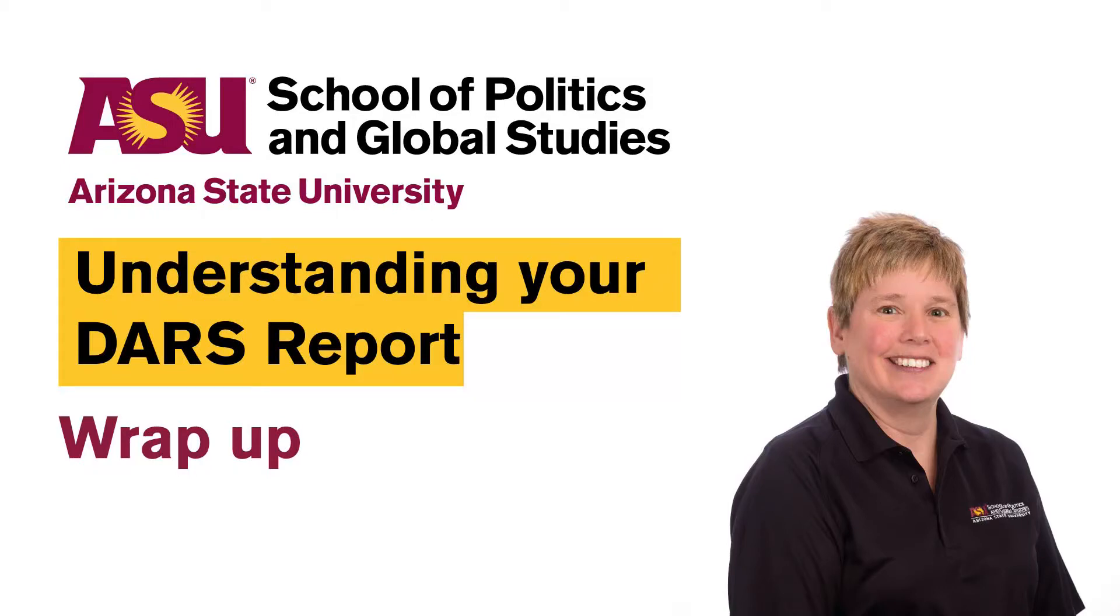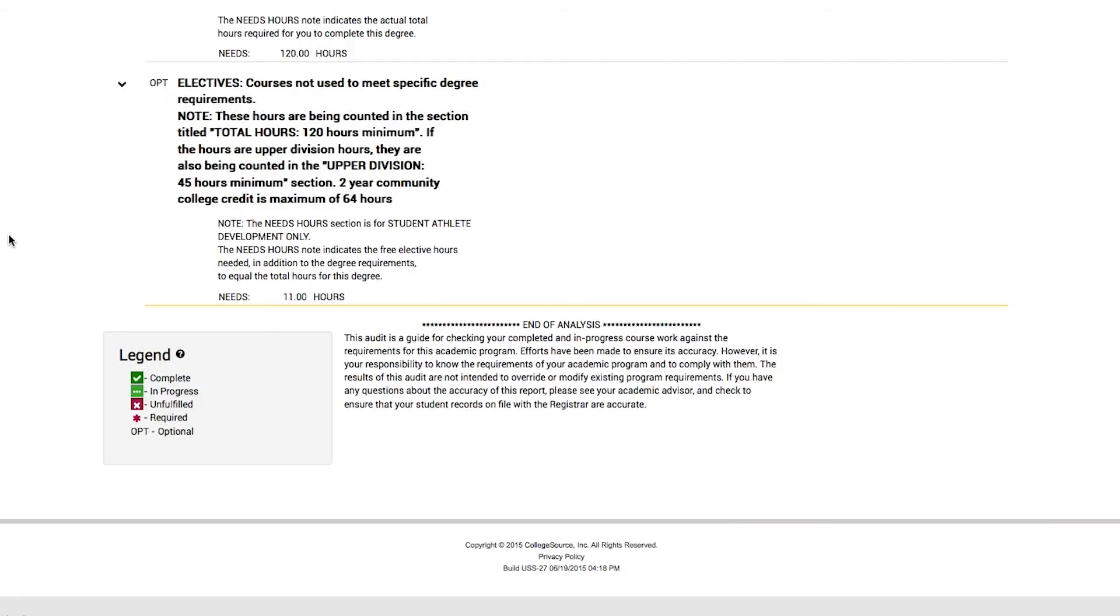Now we have reviewed your DARS report. We have looked at the requirements which you need to meet in order to graduate. We've noticed that we have university requirements, general studies requirements, college requirements, major requirements, and electives in order to graduate with our degree.